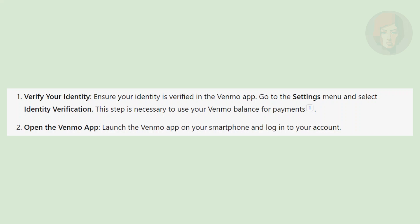First, ensure your identity is verified in the Venmo app. Then go to the settings menu and select identity verification. This step is necessary to use your Venmo balance for payments.